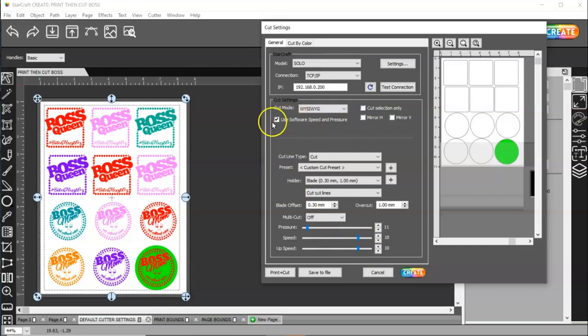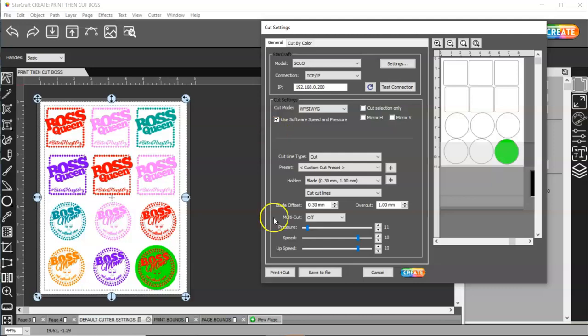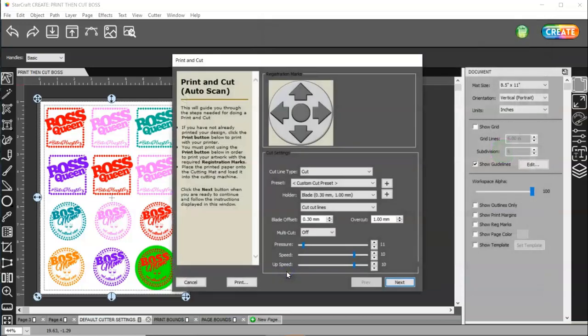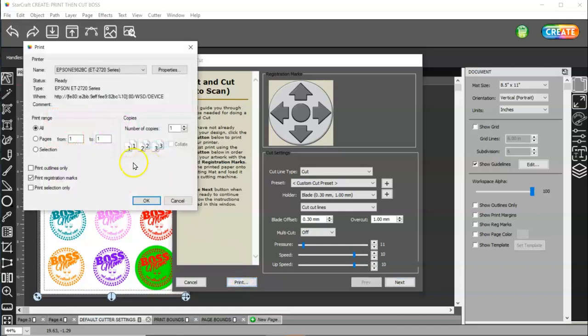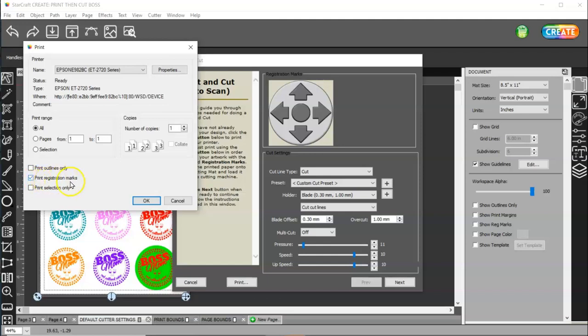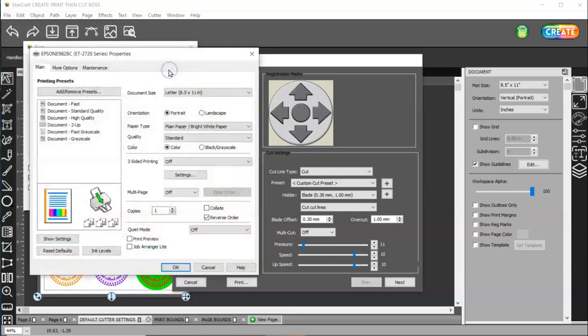If you're going to set your machine's force and speed, then have this unchecked. And then you're going to choose print plus cut. And then you're going to choose print. And your printer settings are going to come up here. Yours may look different than mine. But you need to find your print registration marks and make sure that's checked. And then come to properties.